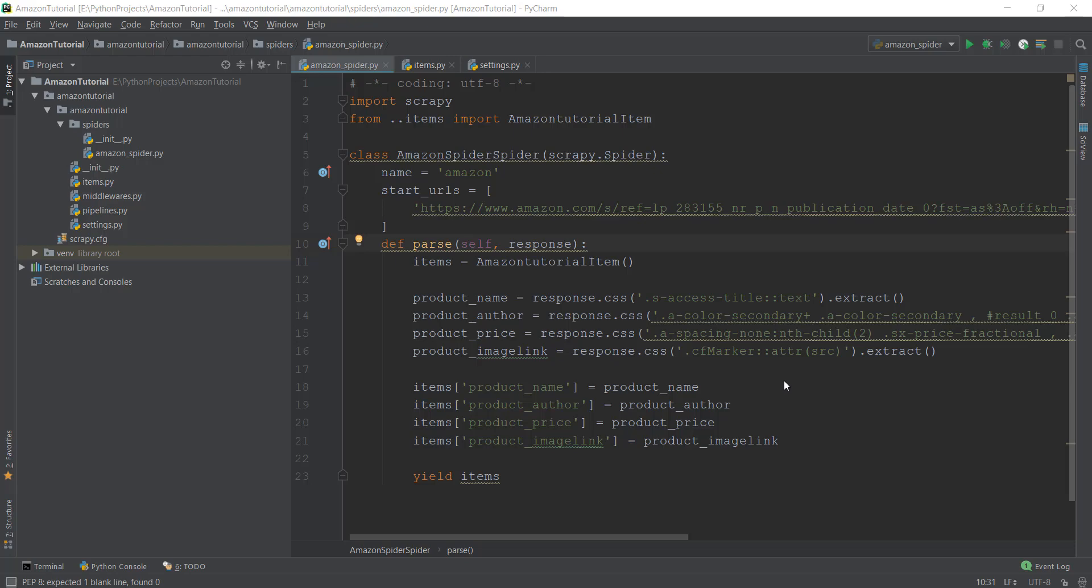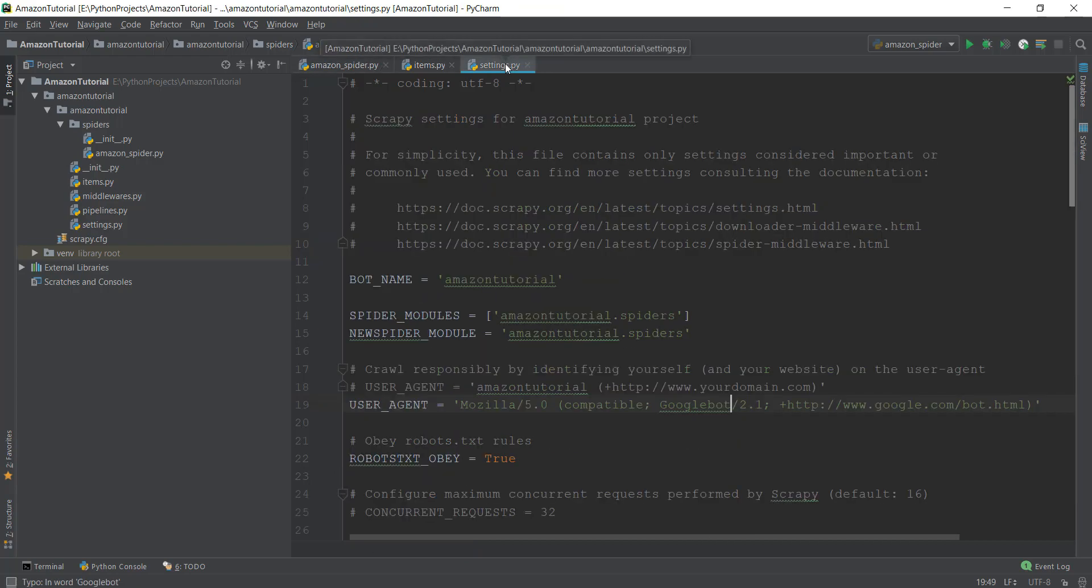Alright guys, welcome back. In the last video we scraped the book section of Amazon and we used something known as a user agent to bypass those restrictions. So what exactly is this user agent and how is it able to bypass the restrictions placed by Amazon?